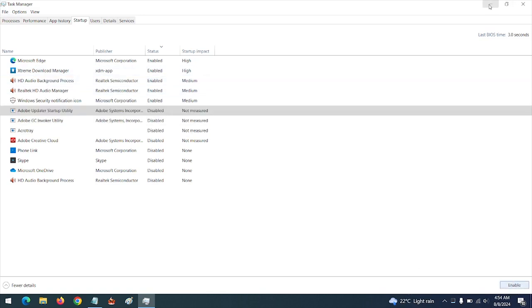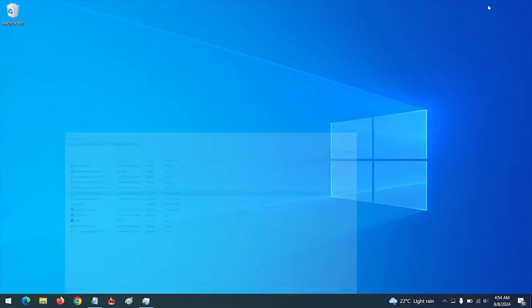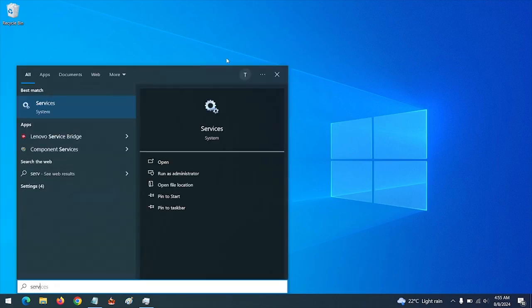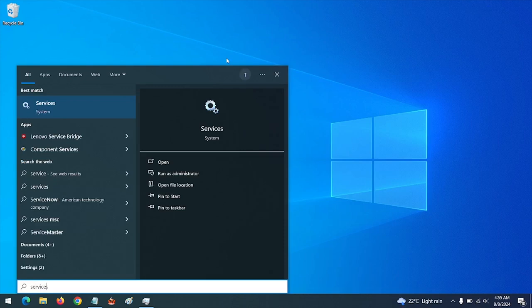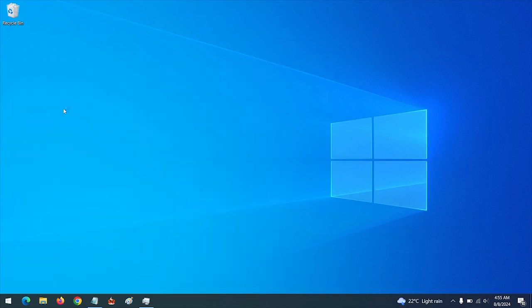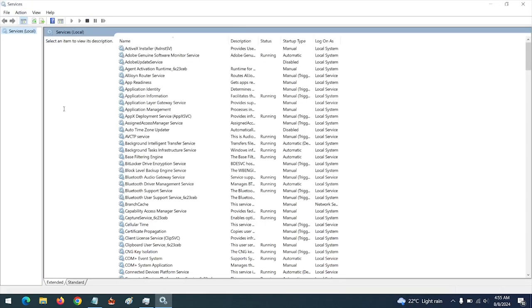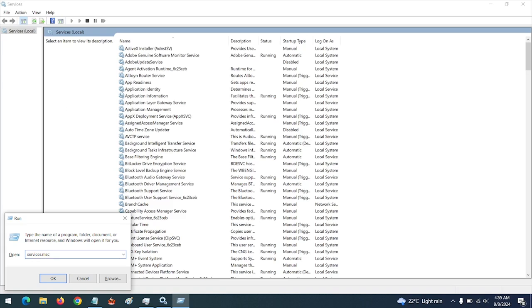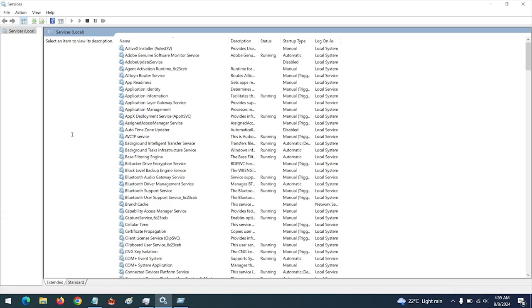After disabling startup from Task Manager, press the Windows key, go to Services, and search for Services. Or you can press Windows plus R, then type in services.msc, then press OK.